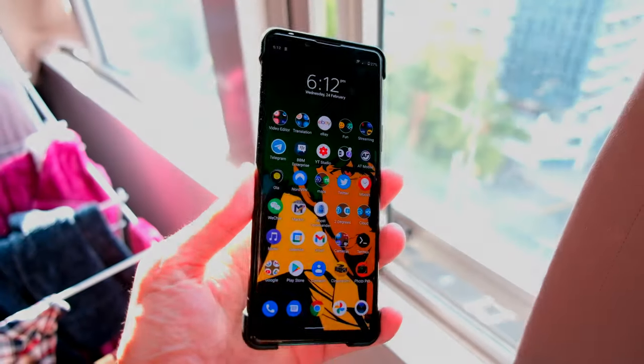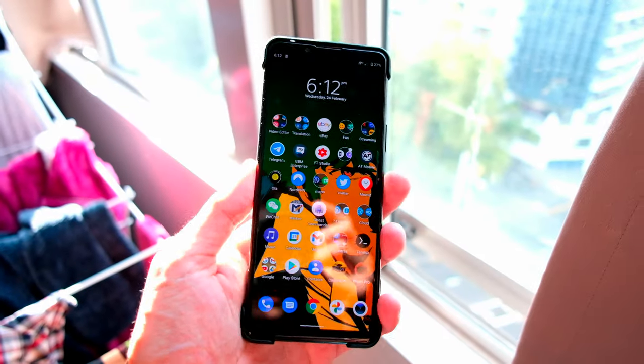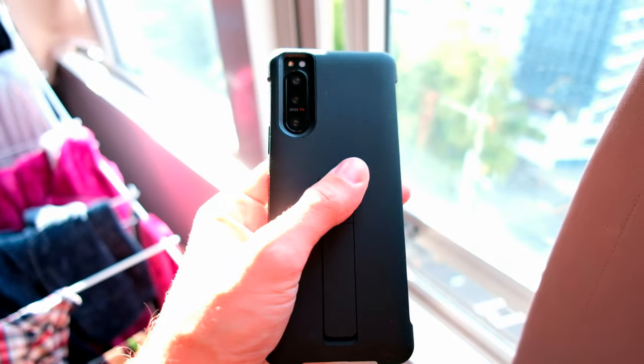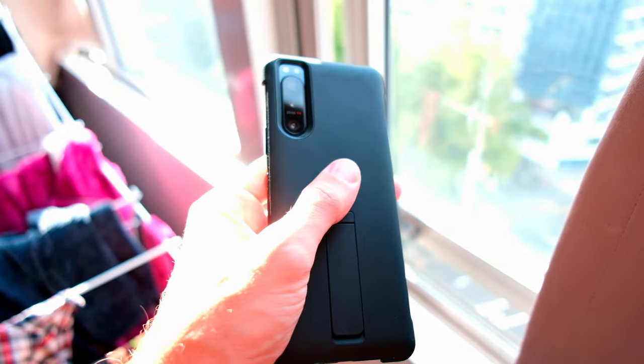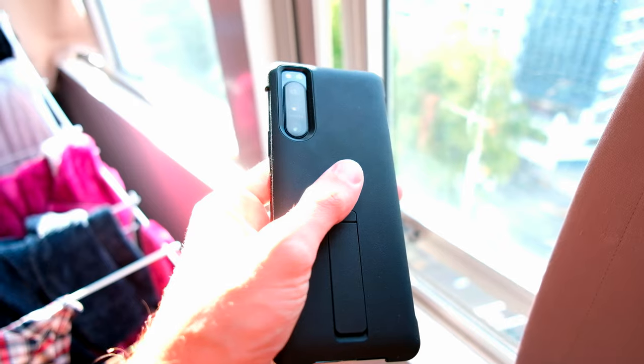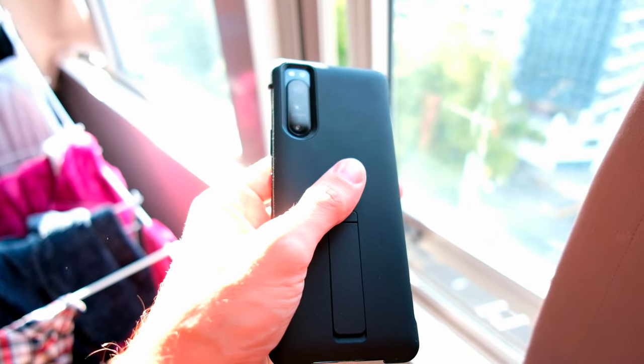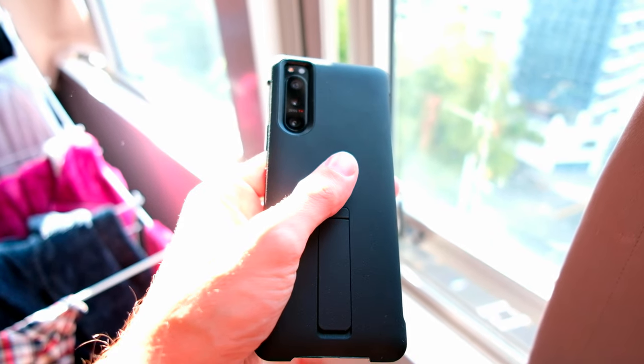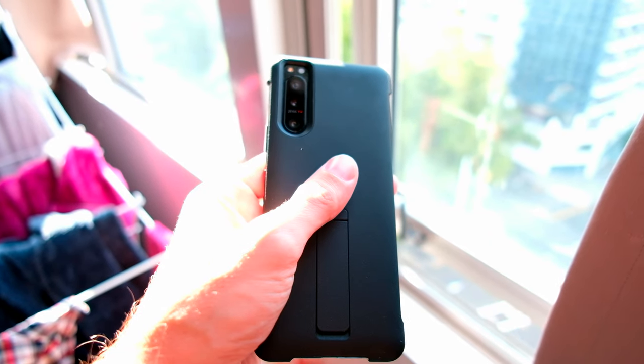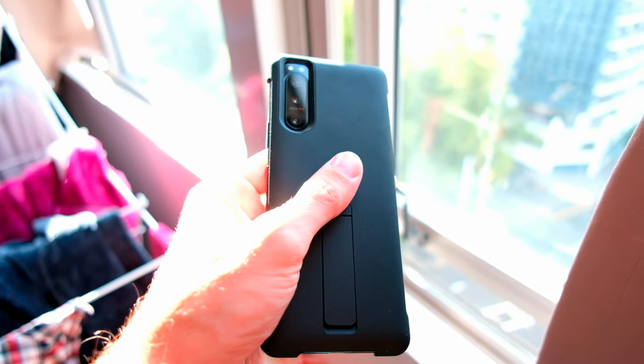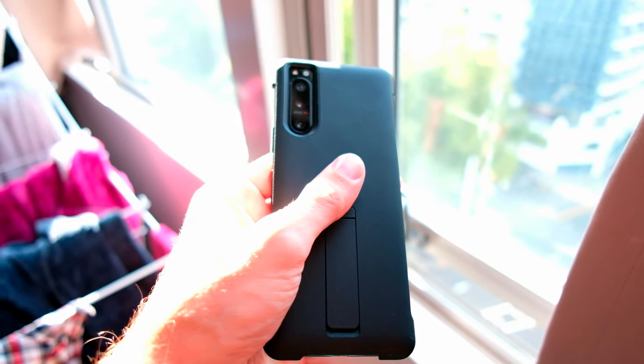Welcome to this video where I want to see if there's a difference between the auto mode of the Sony default camera app and the Photo Pro app on the Xperia 5 mk2.